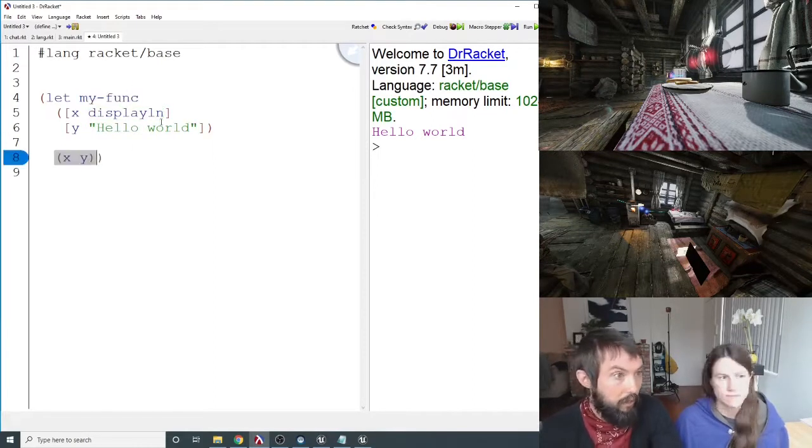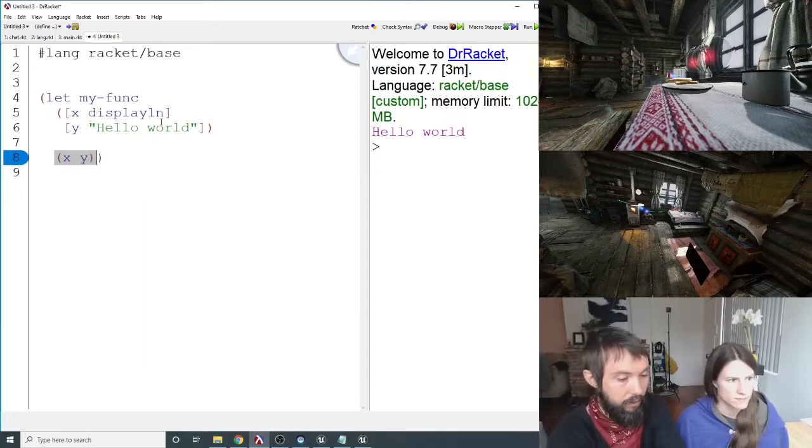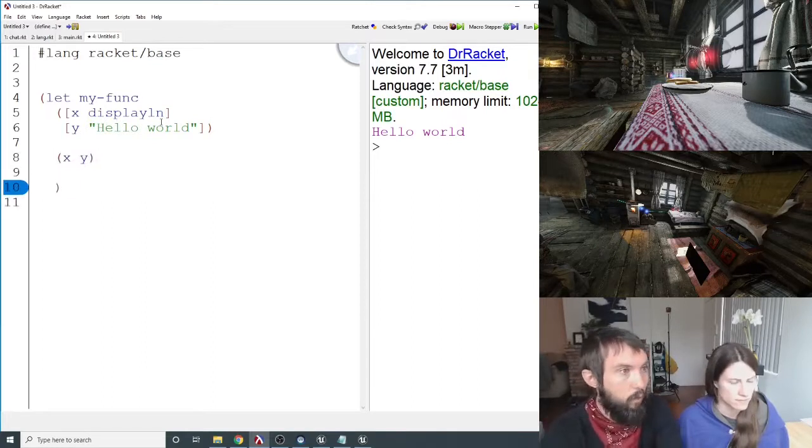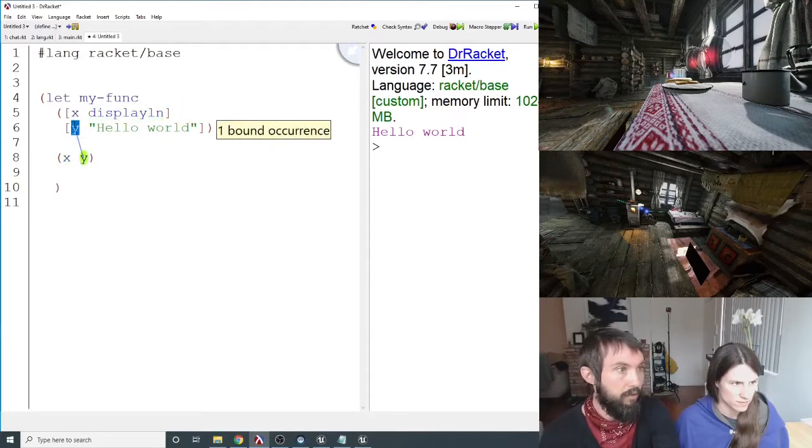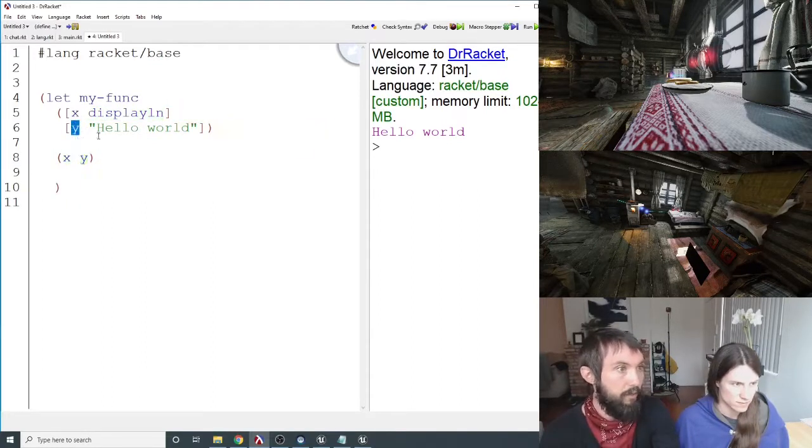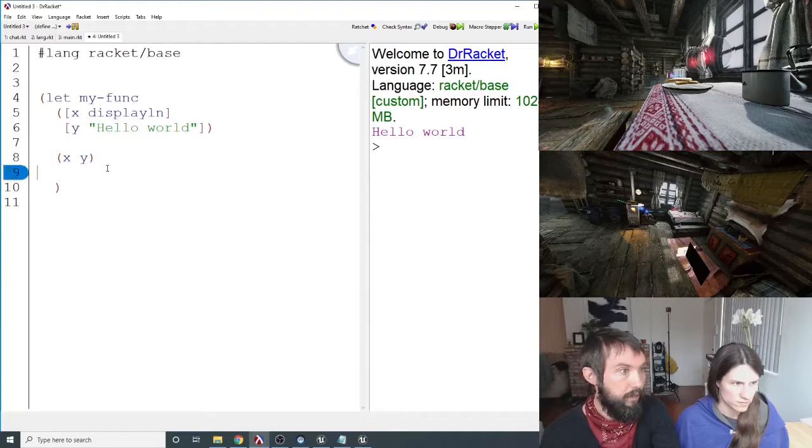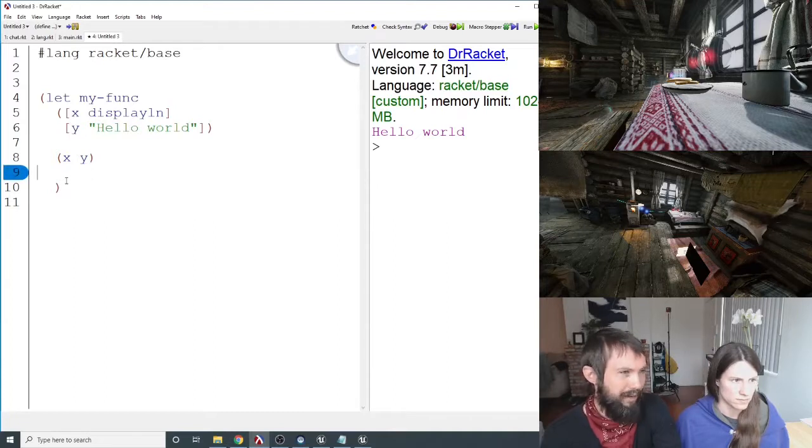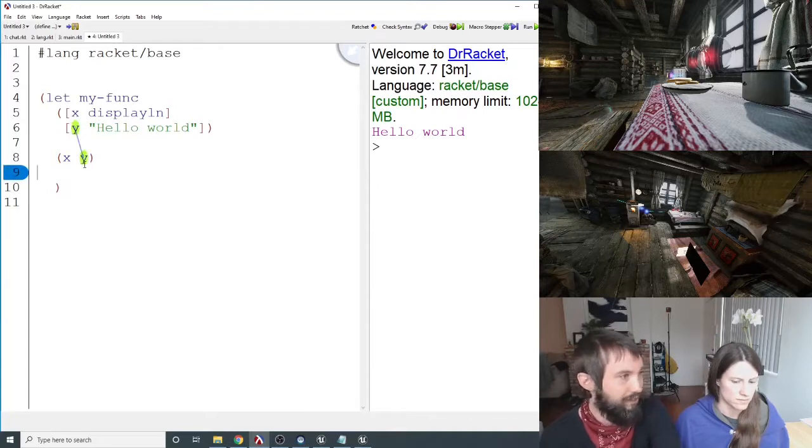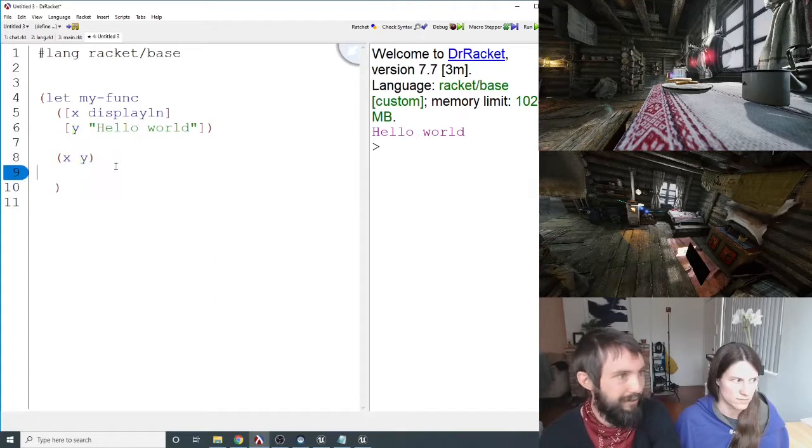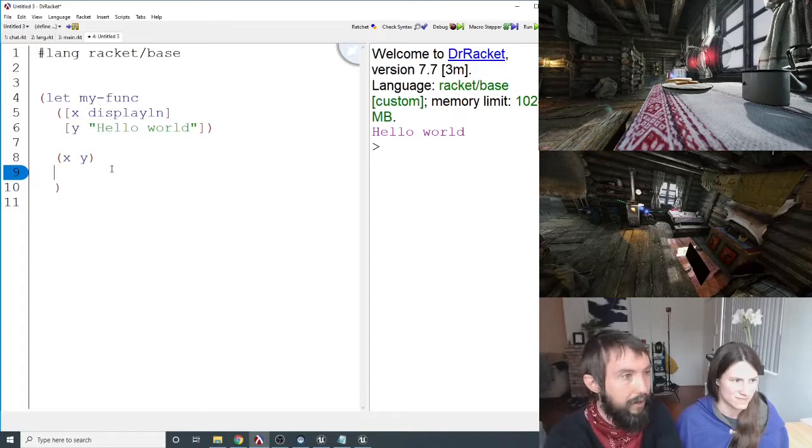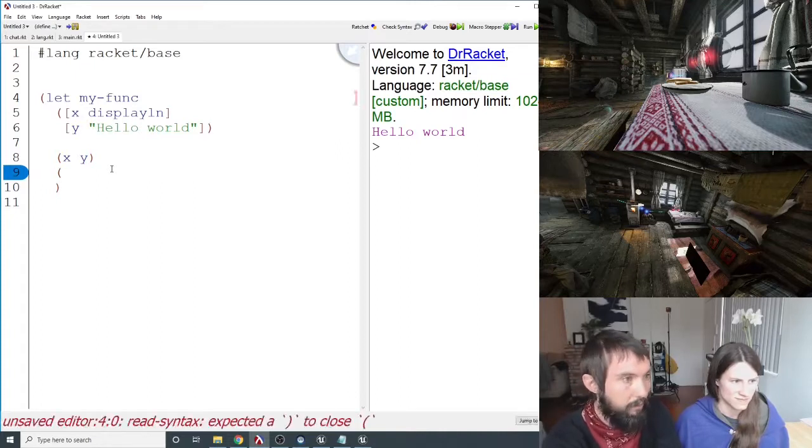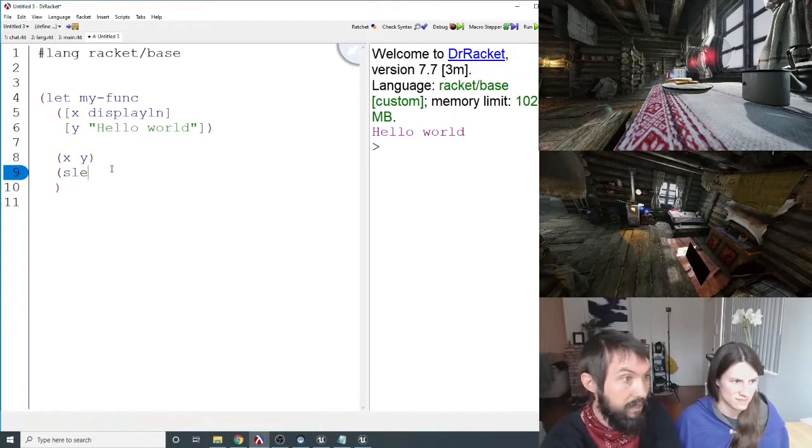Yeah. But you get to call it with parameters that correspond to the values that are in the let. So you can kind of think of it as just a different way to define functions. So you could sleep here. I'm just doing that so that we don't have an infinite loop.